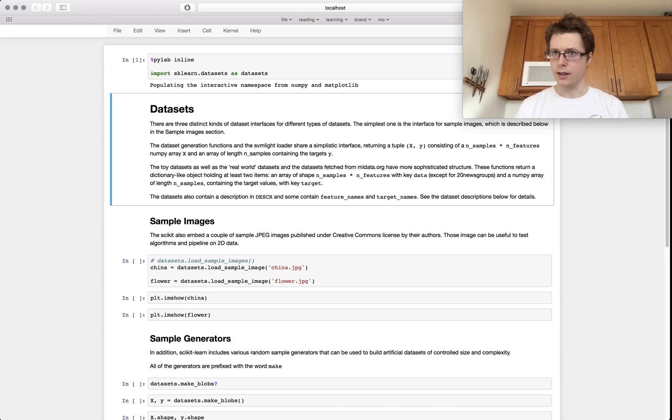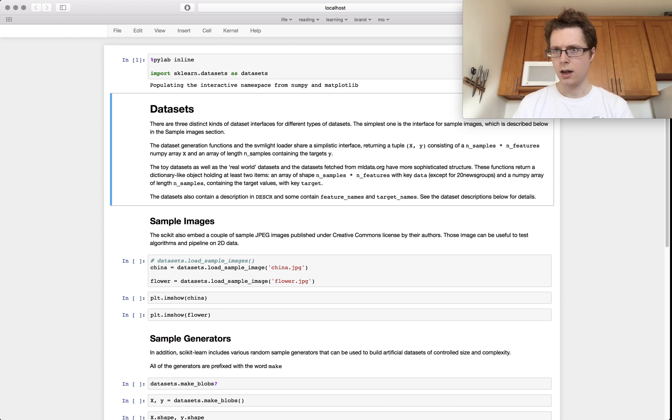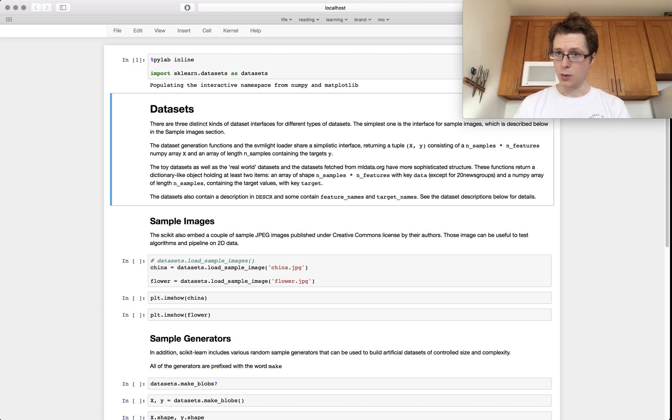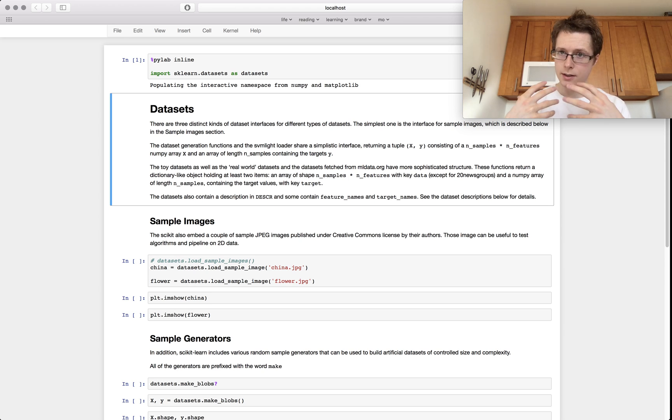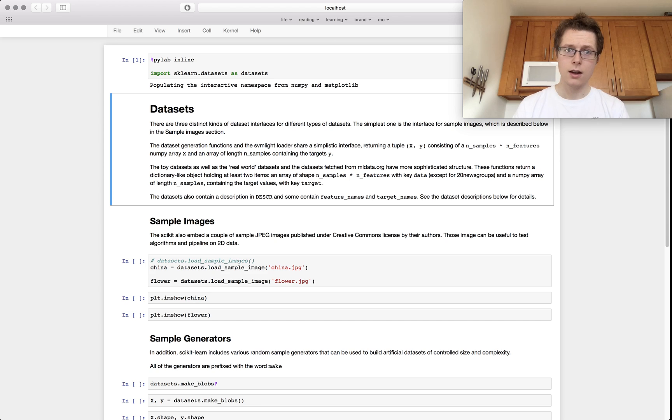So scikit-learn is a machine learning library. It's for doing machine learning. It's not for doing statistical analysis, which is a little bit different from stats models. And one of the things that you will need if you want to do machine learning is data. So this is one of the necessary things. You can't do machine learning without data.